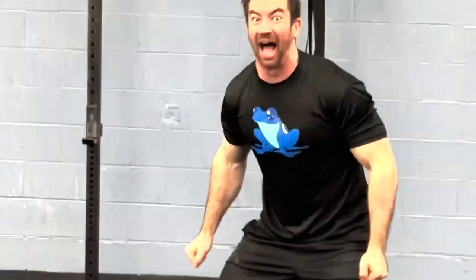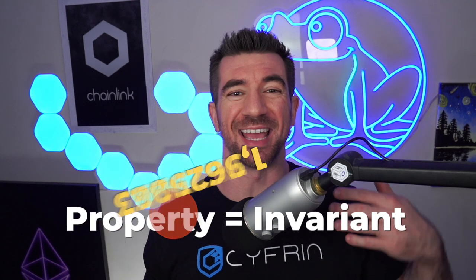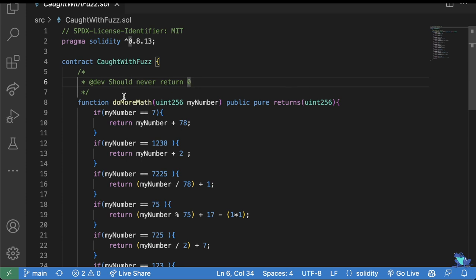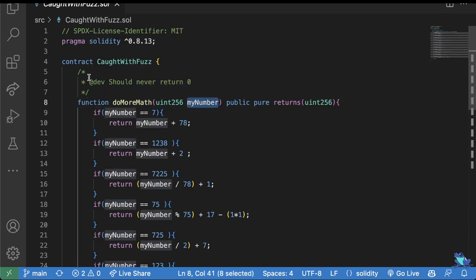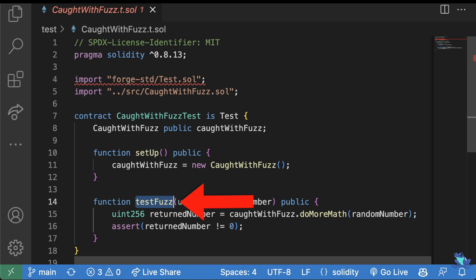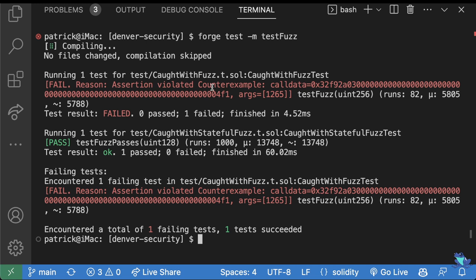As Troy said, you need to understand the property or invariant of your system to do fuzzing. Once you have your property defined, you throw random data at your system in order to break that property. If you find something that breaks it, you know you have an edge case that you need to refactor your code to handle. For example, if I have a function like 'do more math' and I know that this function should never return zero, I can throw a whole bunch of random numbers in here to try to get it to return zero. I can have a fuzz test that passes in a whole bunch of random numbers and tries to assert that we never get zero. And we can see from our fuzz test it was able to pick a random number in order to break our invariant or property.